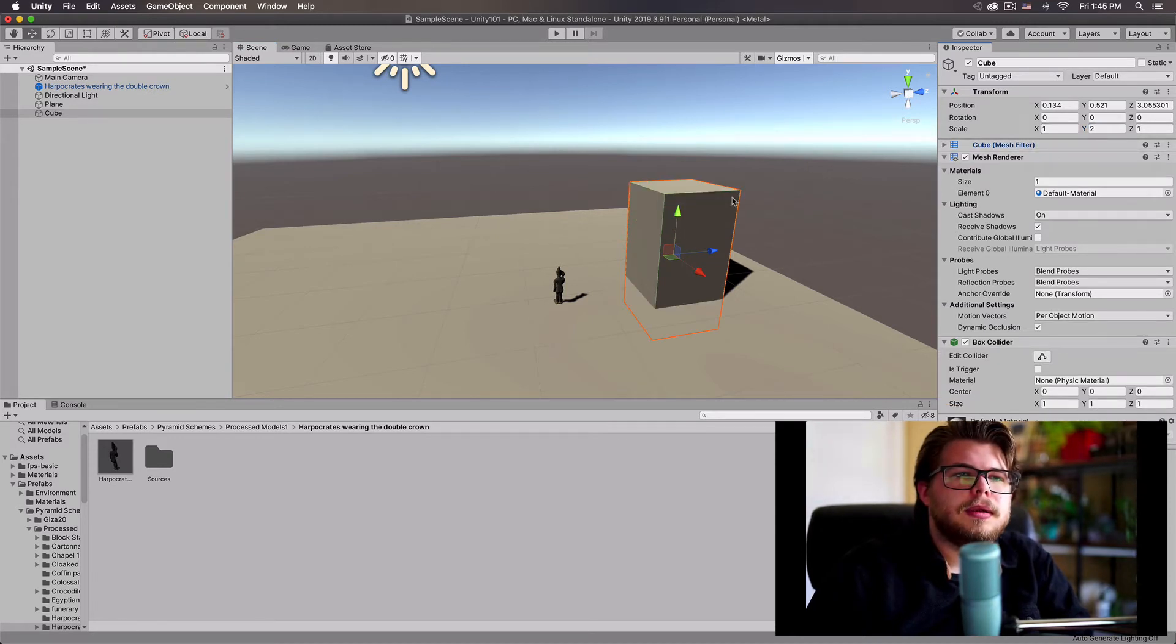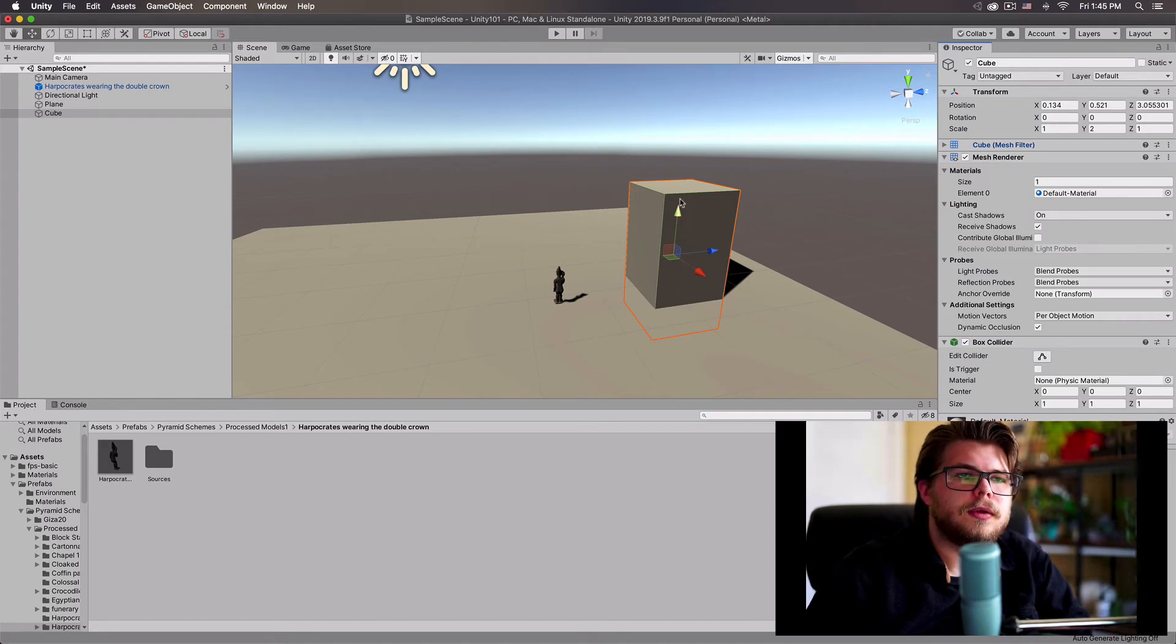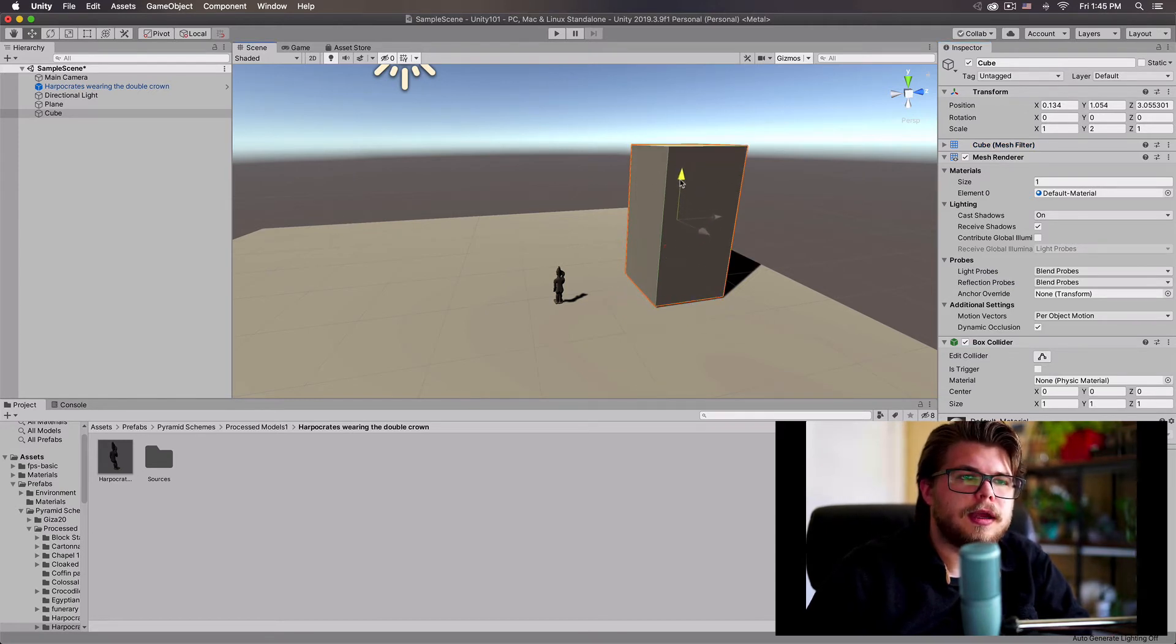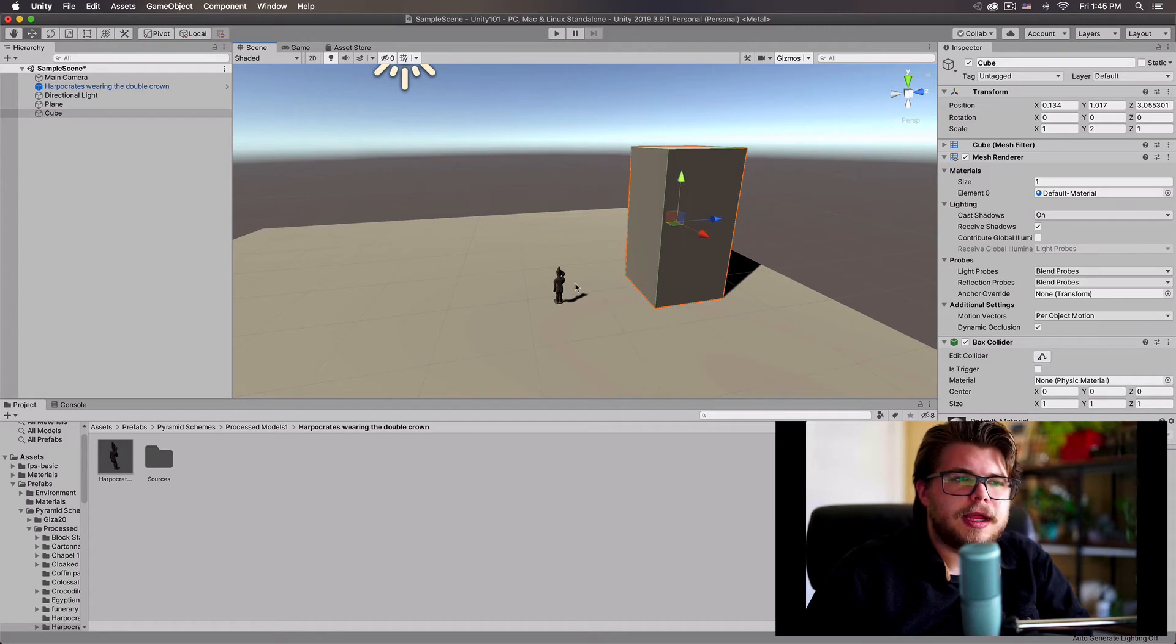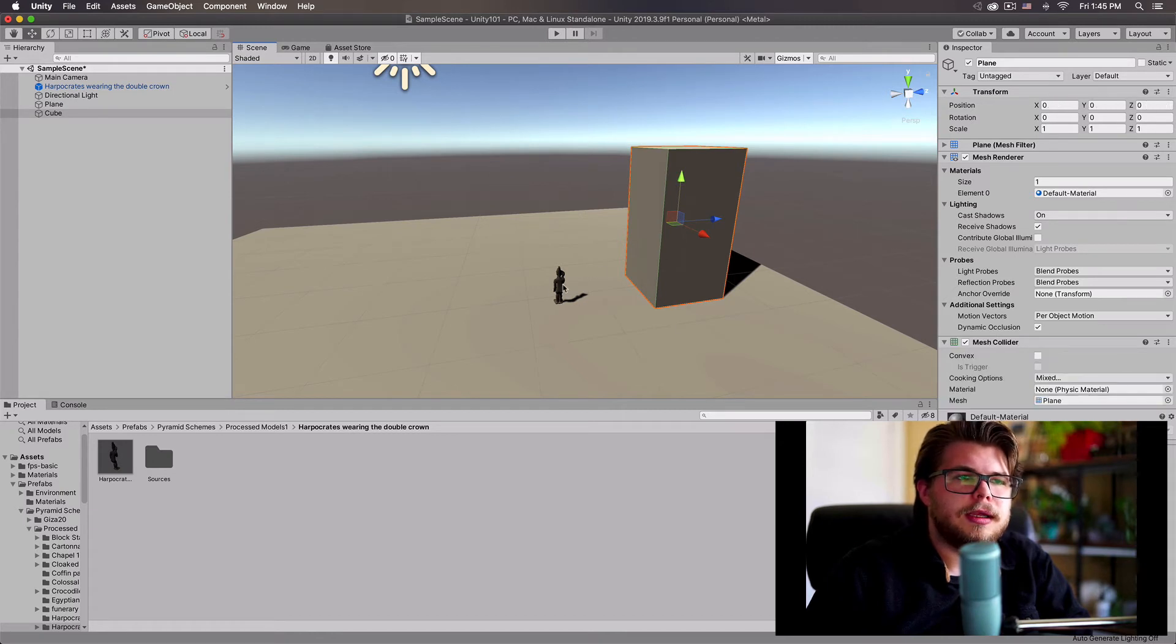And of course, scaling for primitive objects always scales from the center, so you're also going to want to adjust that and stand it up a little bit so that it sits flat against our plane.